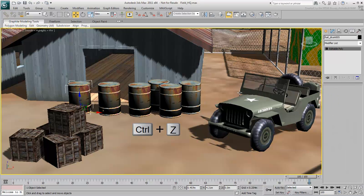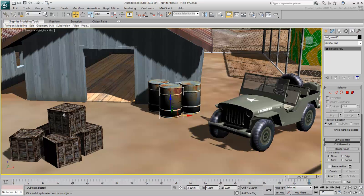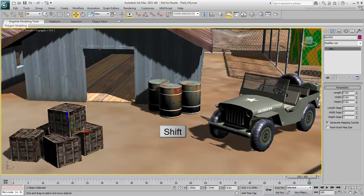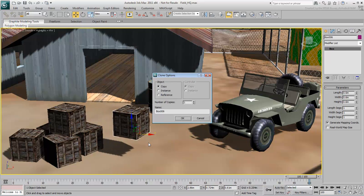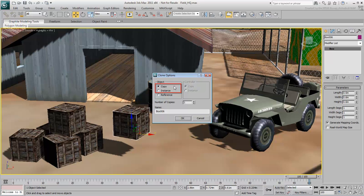Let's undo that. Duplicate this crate by using Shift-Move. It's important that you define the type of clone you wish to create. This movie concentrates on the first two types, copy and instance. Notice that copy is the default type.